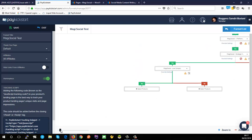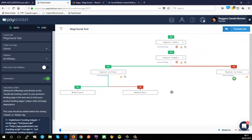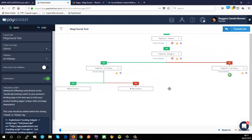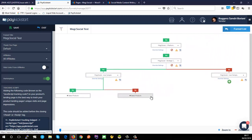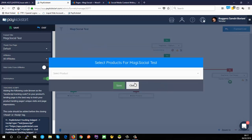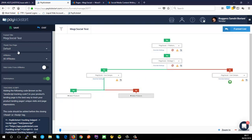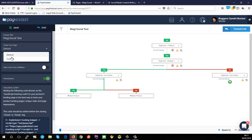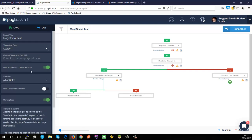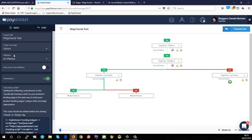You can zoom out a little bit to get a big overview of your whole funnel — that's another useful feature of this funnel builder. Over on the left-hand side there are other options, including changing the thank you page to a custom thank you page, and you can also pass post data to your custom thank you page if needed.